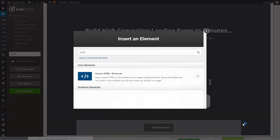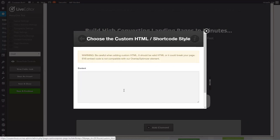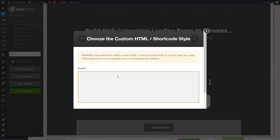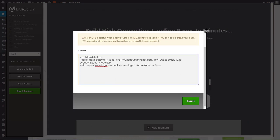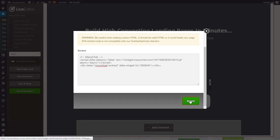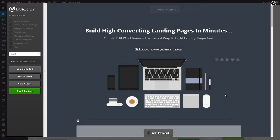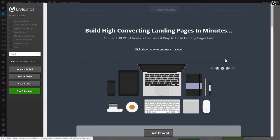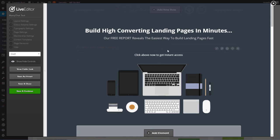So we're going to go ahead and add an element. We're going to add a custom HTML and shortcode. So I'm going to just paste in my ManyChat code that I got from the growth tool dashboard and I'm going to insert that and once it's in there I want to go ahead and move it up to where my little button would normally be.